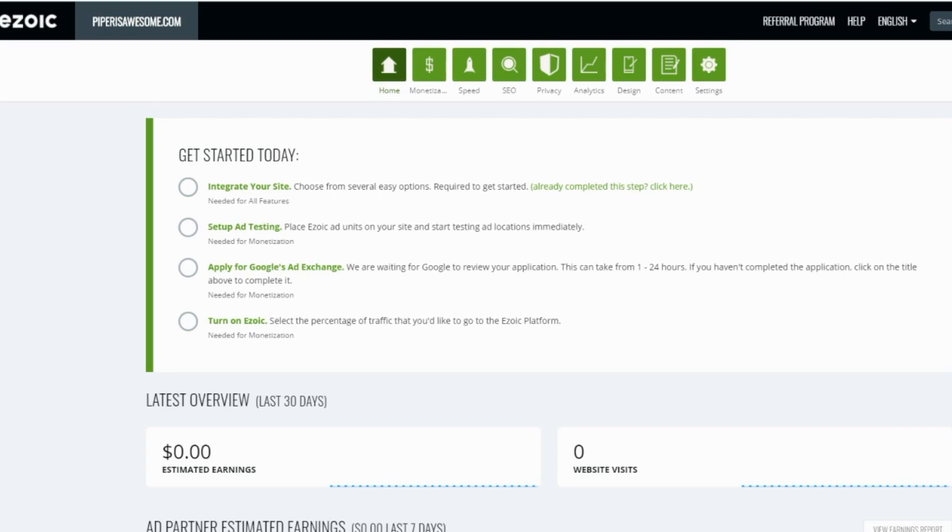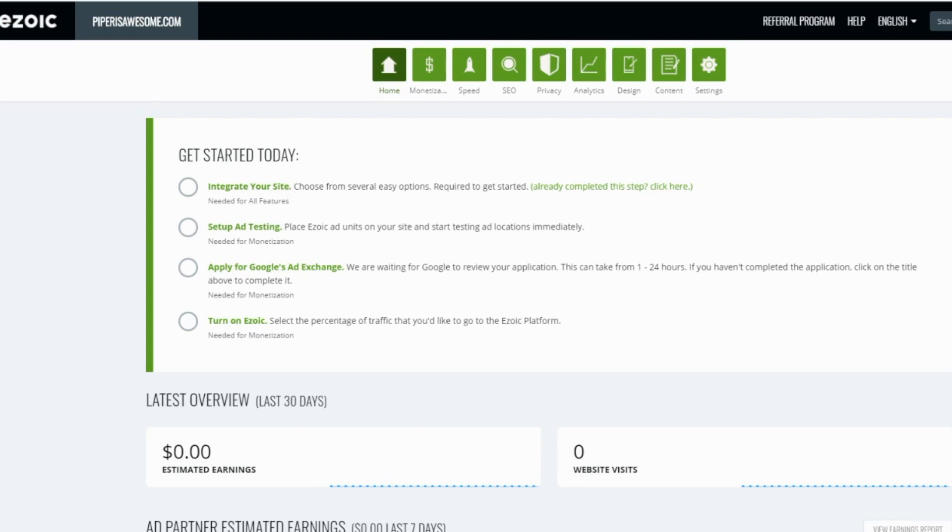By wrapping your existing ad units, this allows Ezoic system to test your existing ad locations along with new ones for the percentage of traffic going to Ezoic. For the percentage of traffic going to the original version of the site, the Ezoic placeholder code will be ignored and all the original ads will continue to show.